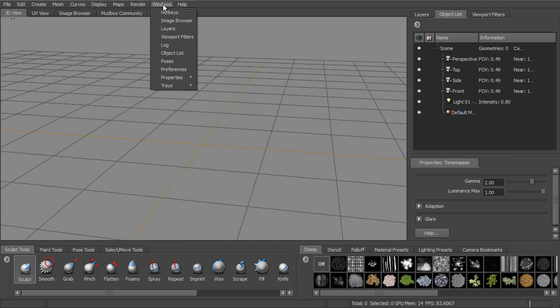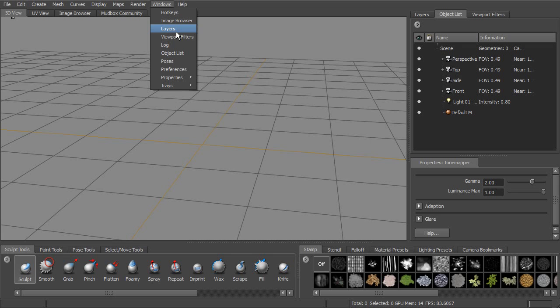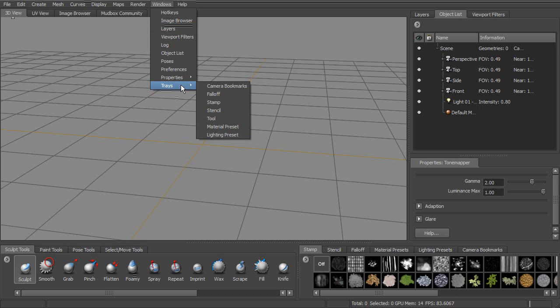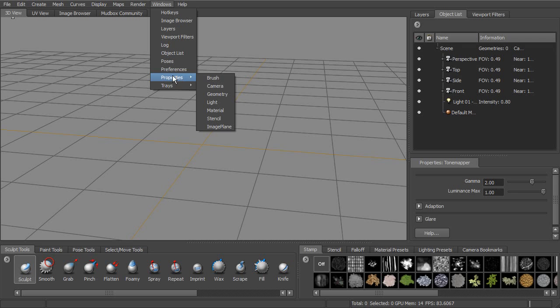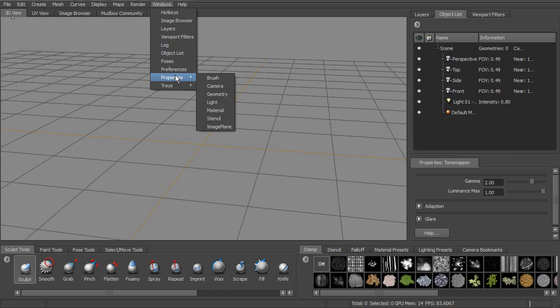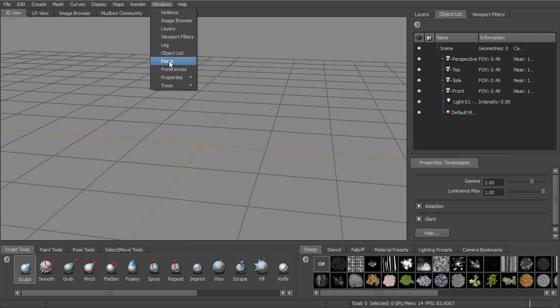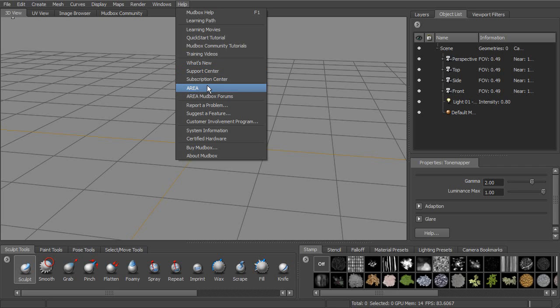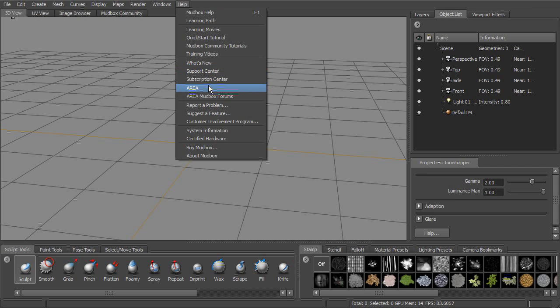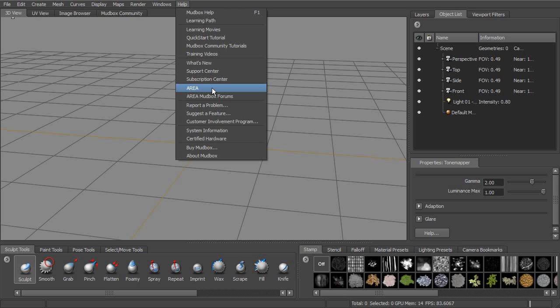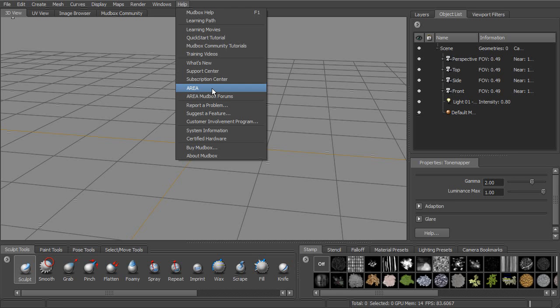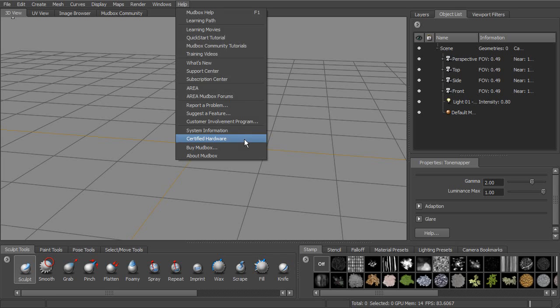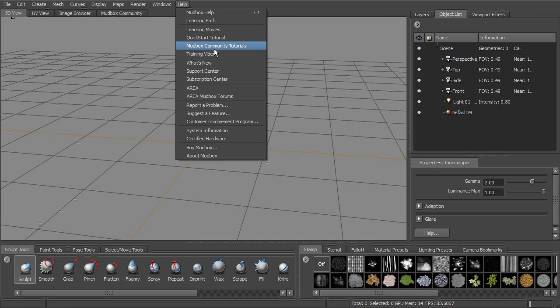Next to that is windows, and that's just going to allow us to access all of the different pieces of our interface. So we have trays that we'll look at in a little while. We have our properties that we can look at. Different windows that we can open up. Poses, we can open up the poses window and take a look at that. So that's available under windows. And then pretty straightforward, help. You can access the Mudbox help, learning movies. You can go to the area and take a look at some of the forum posts there and see if anybody else is having the same issues. Or you can post questions that you may have there. And then you can take a look at your system information. And there's a lot of links in here under help.